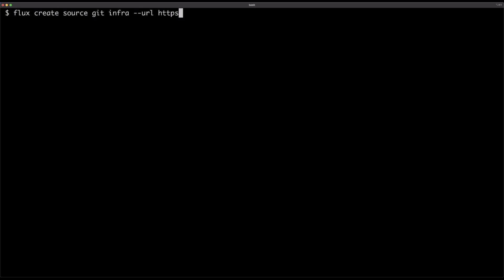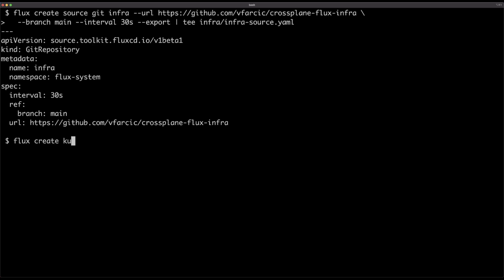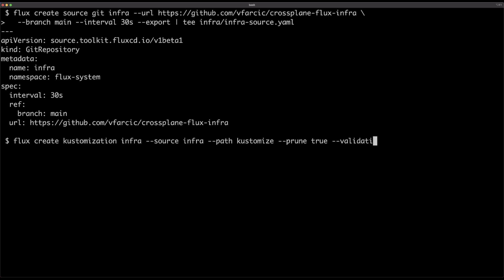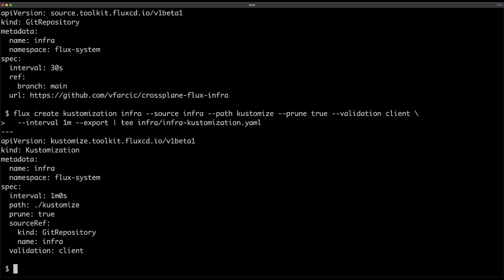Now that I have a Git repository with all the definitions, and I want to manage those definitions through GitOps with Flux, all I have to do is tell Flux that repository is a source. I need to create a manifest which will be a Flux source pointing to that repository, and I need a kustomization — not using Helm this time, but the logic is more or less the same. The kustomization provides additional parameters like which source to use, which directory contains the manifests, the synchronization frequency, and so on.